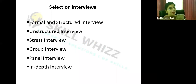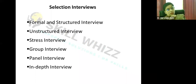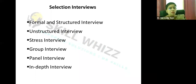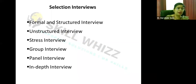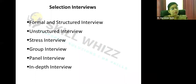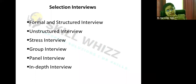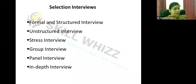Group interviews involve inviting a group of candidates when numbers are large, with a panel of interviewers checking suitability simultaneously. Panel interviews include representatives from various departments or outside experts. In-depth interviews check the depth of core domain knowledge, especially for technical positions.